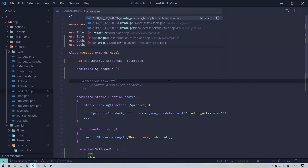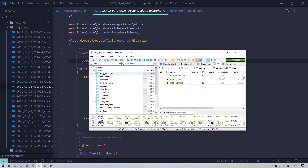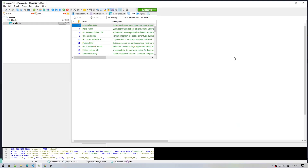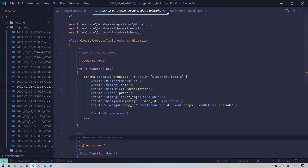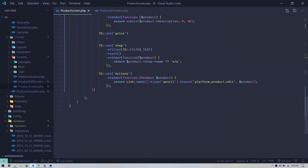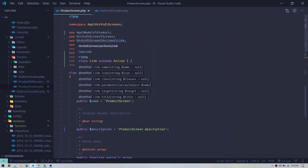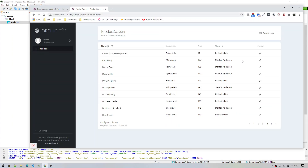I have already created the product model and product table to work with this example. In the product migration I have fields: id, name, description, price, cover image, and shop_id. I've populated the products table with some dummy data. Once your model and migration are in place, you can create an admin section with just this one class — the product screen — and it will handle listing, filtering, and sorting.